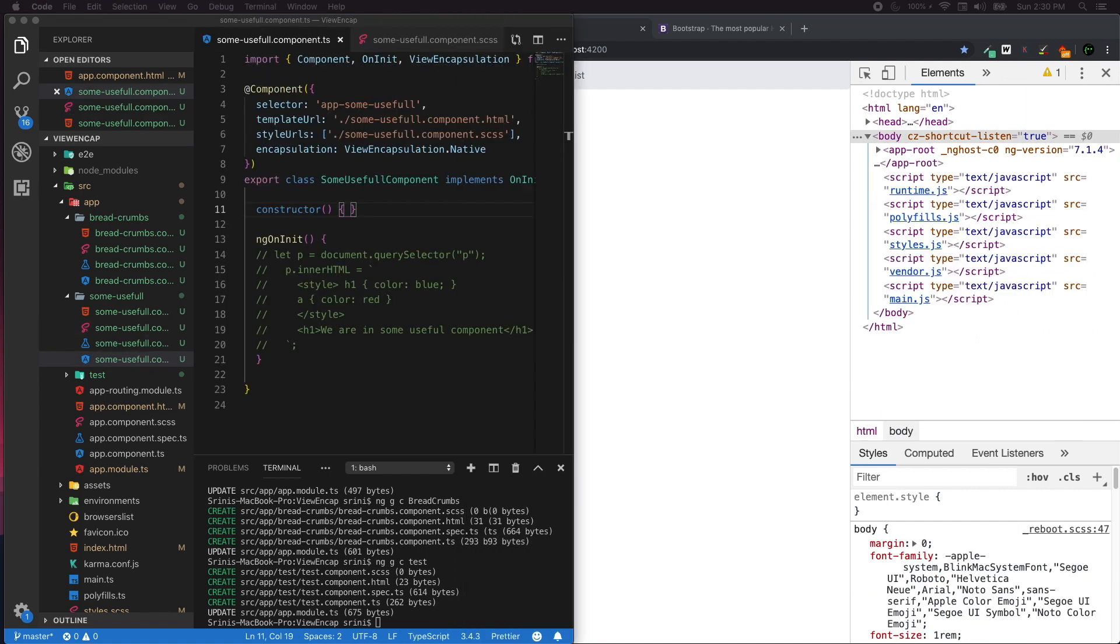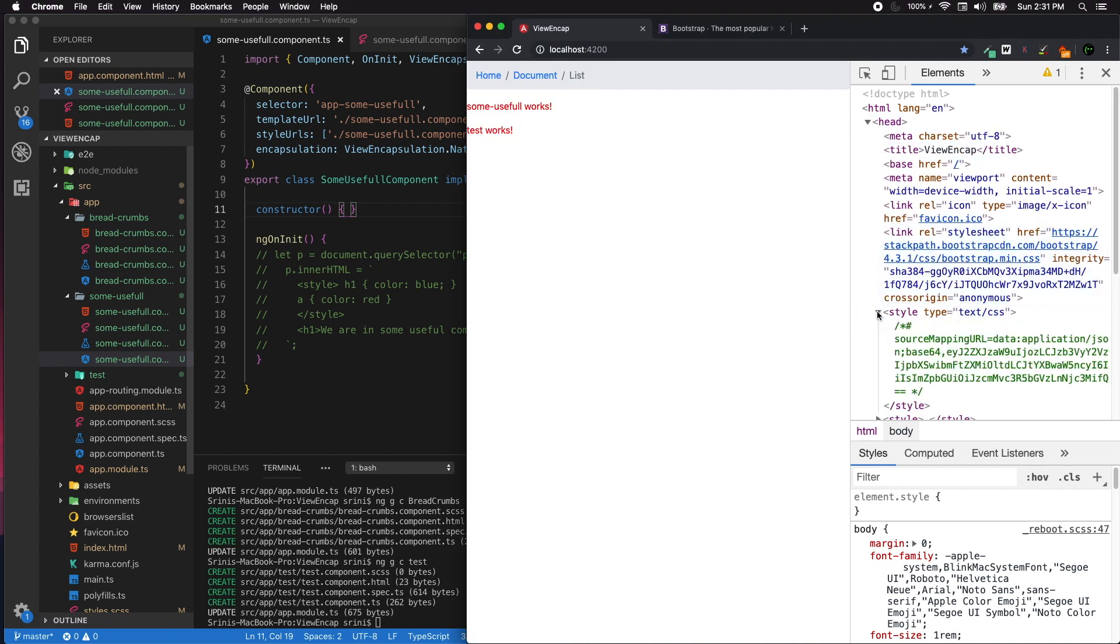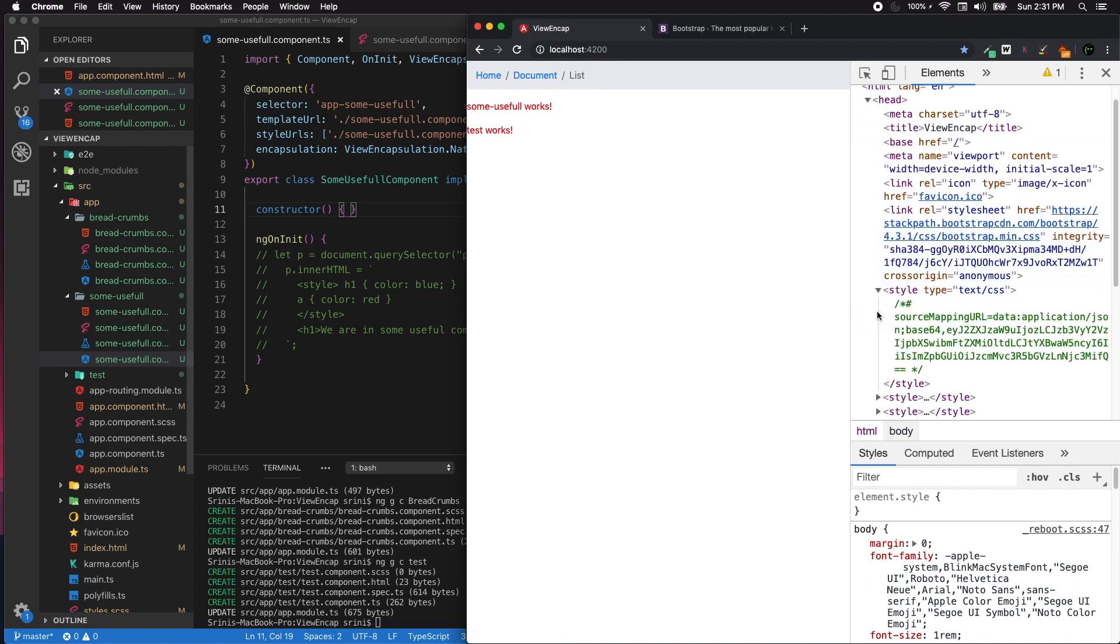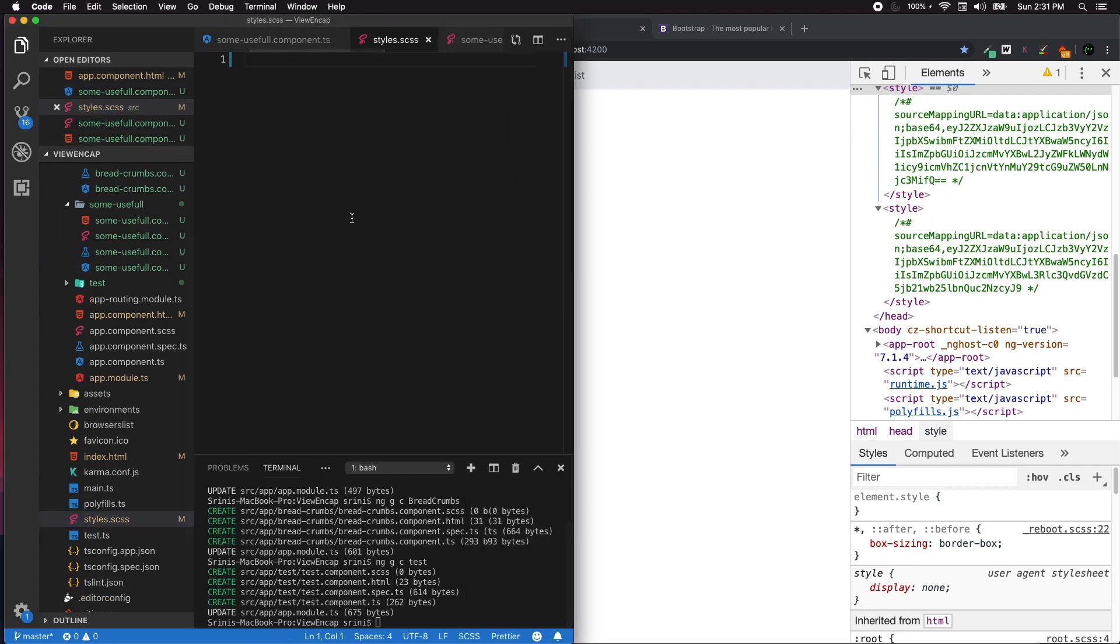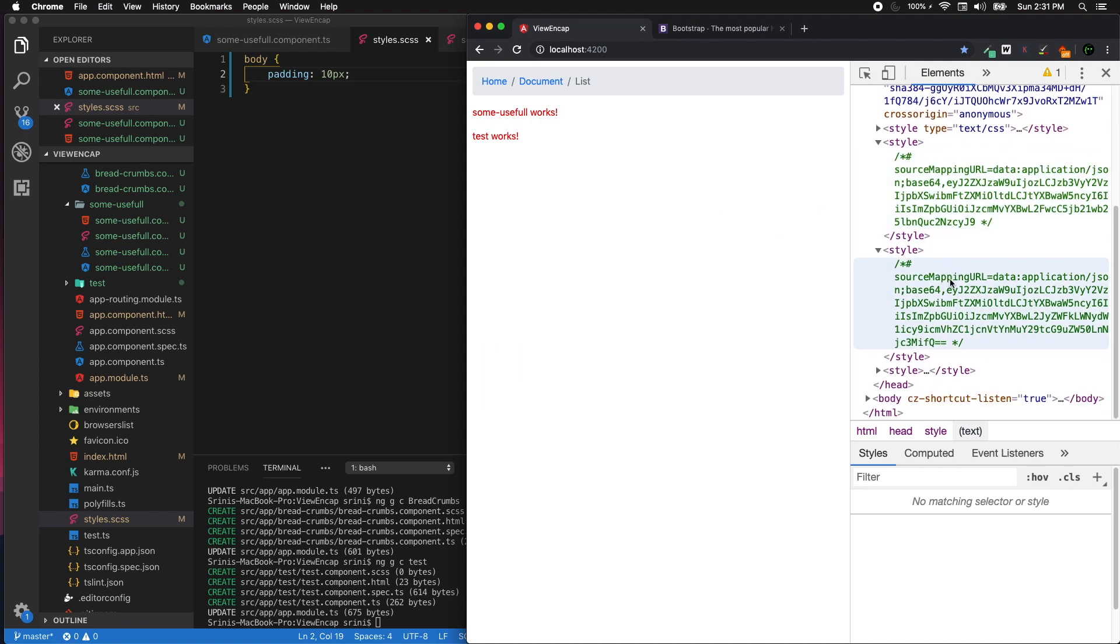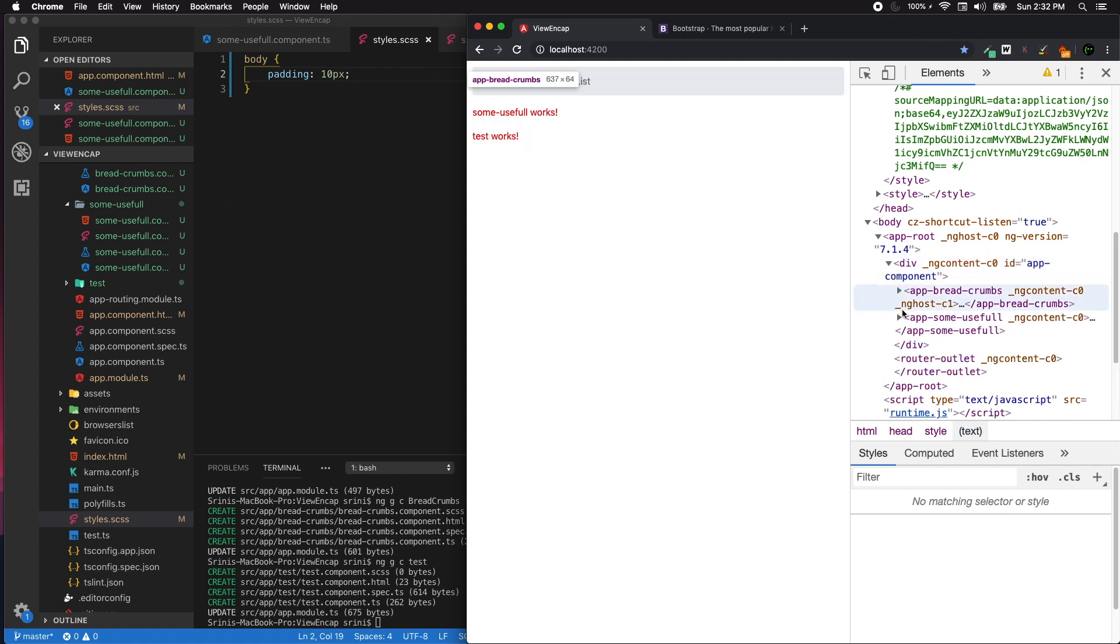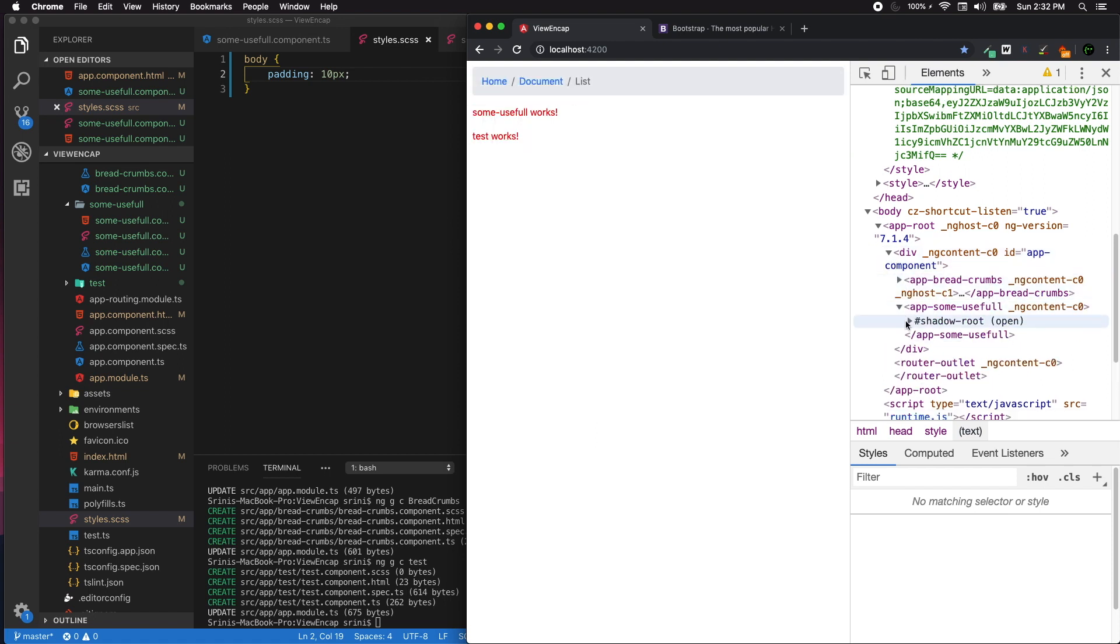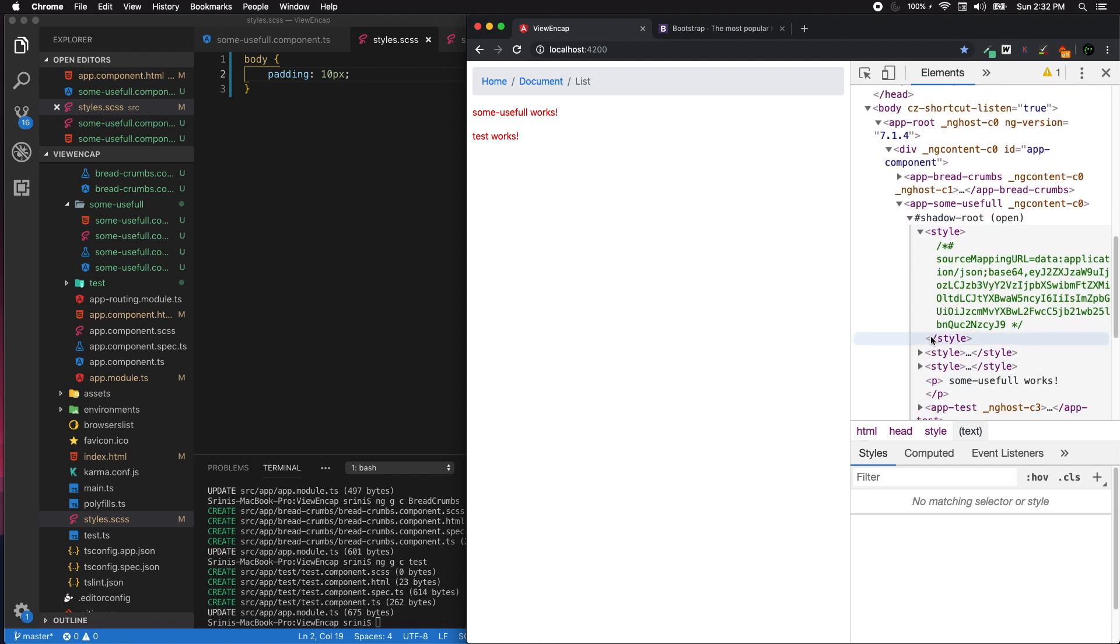The next one is Native or ShadowDOM encapsulation. Native enum is deprecated and moved to ShadowDOM as of Angular 6. Once we change ViewEncapsulation to ShadowDOM, the styling information for the some-useful component in the main page is gone. Before that, we need to go and analyze our style information. Let's add some style information such as padding of 10 pixels.